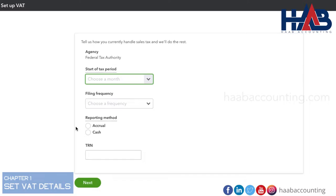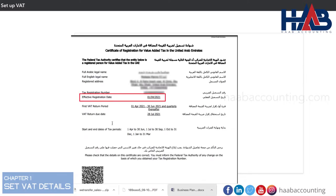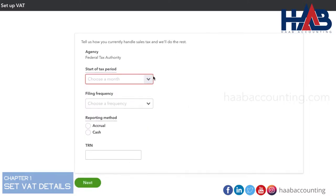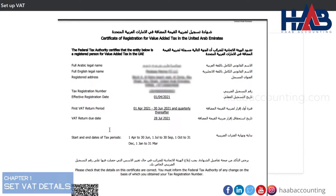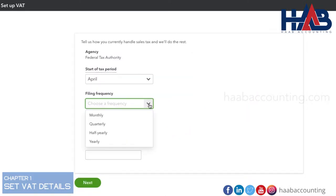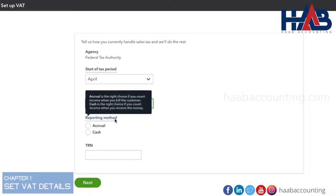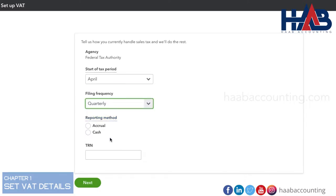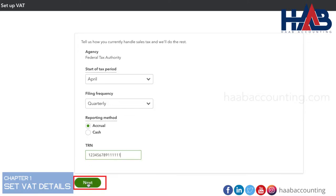Here we have to enter the starting month. Next, fill the filing frequency. In our case, it's quarterly, so select that. Select reporting method — accrual. And enter the tax registration number as per your tax registration certificate. Once everything is done, click Next.